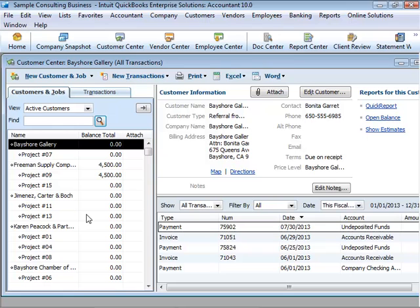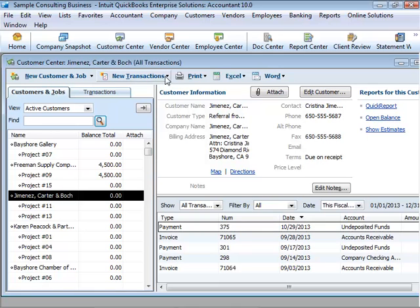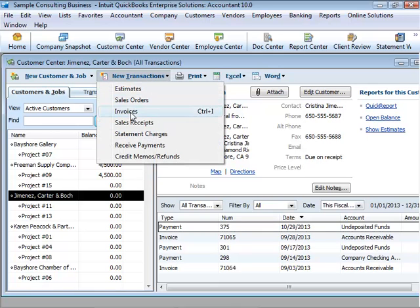Here's an example of the customers and jobs list in the customer center. QuickBooks lets you complete a variety of activities from lists using the menu buttons located at the top of each list. For example, to fill out an invoice for a customer, first select the customer from the customer and jobs list and then choose invoices from the new transactions menu.